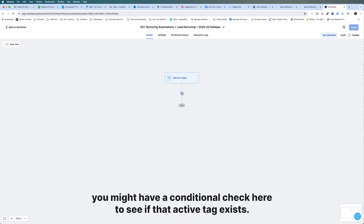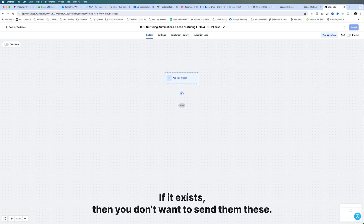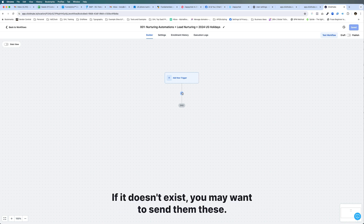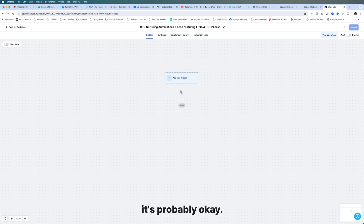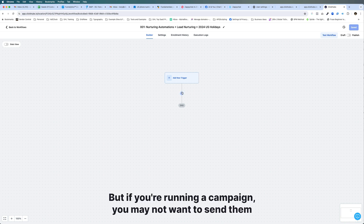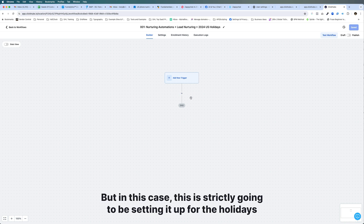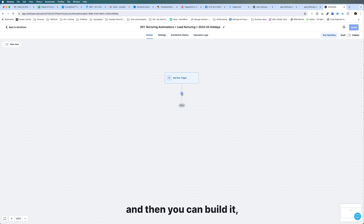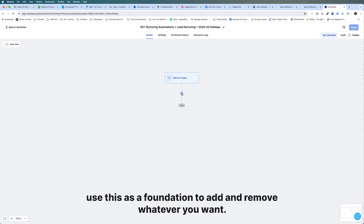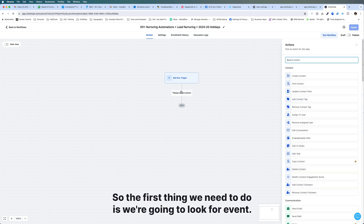You might have a conditional check to see if that active tag exists. If it exists, you don't want to send them these emails. If it doesn't exist, you may want to send them holiday emails — it's probably fine. But if you're running a campaign, you may not want to send additional emails. So that's really up to you. In this case, this is strictly going to be setting it up for the holidays, and then you can use this as a foundation to add or remove whatever you want.